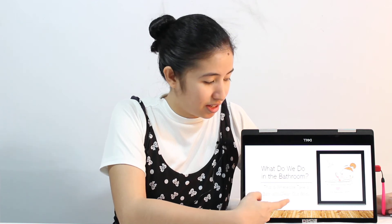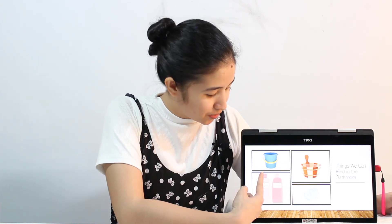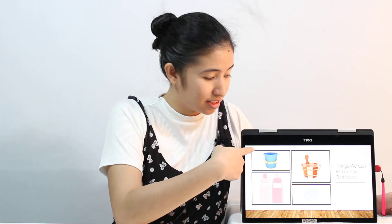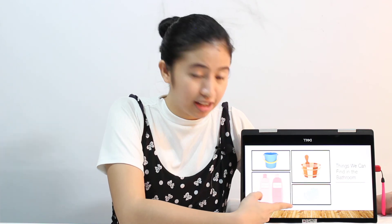And lastly is the bathroom. Look at the picture. This is the bathroom. So what do we do in the bathroom? This is where we take a bath or clean our body. So what can we find in the bathroom? We can find the pail where we store the water, and then the dipper and soap, shampoo, and conditioner.